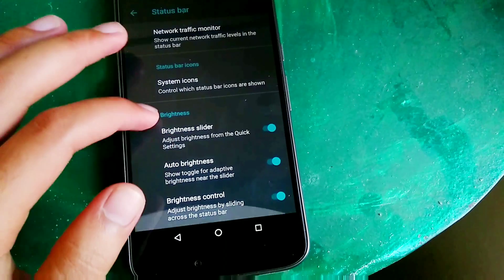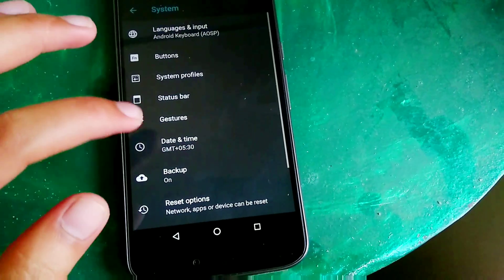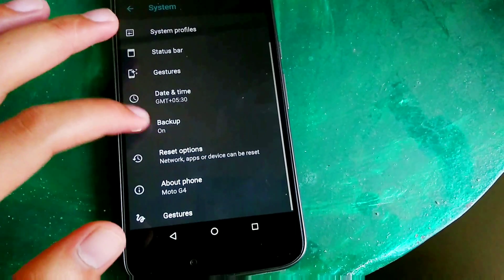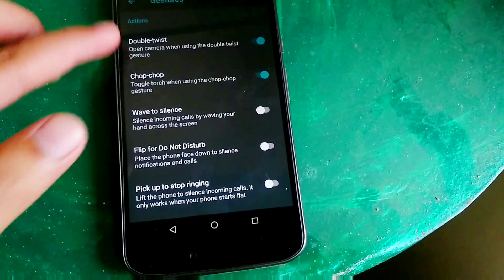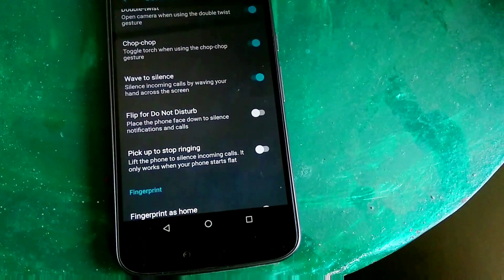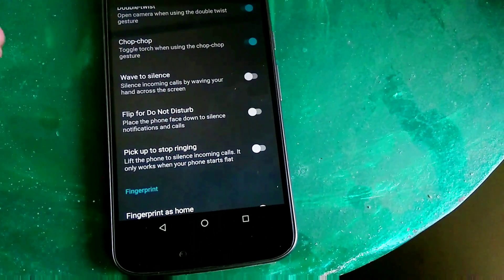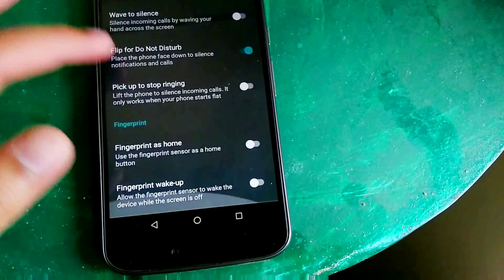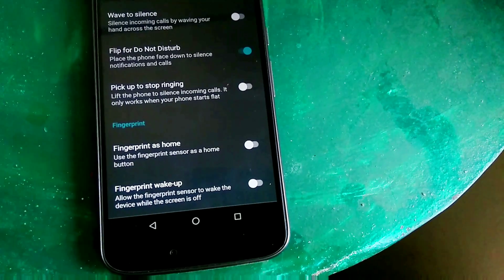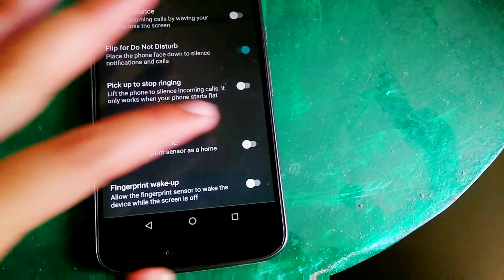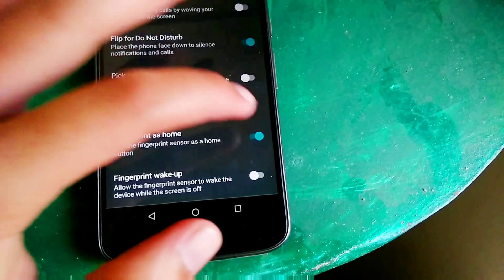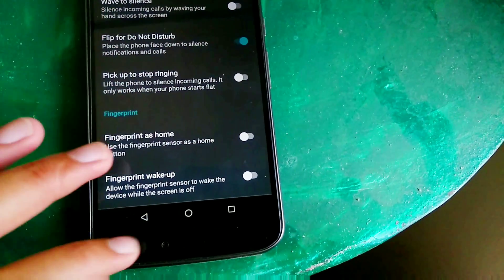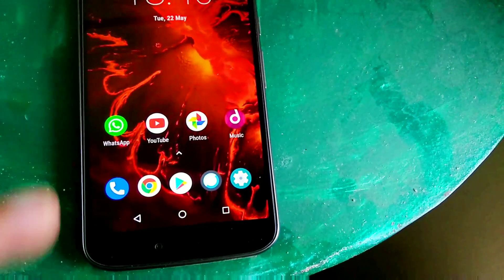Moving further you can see that this also has a section for the Moto gestures. Now this ROM features Moto gestures like flip to do not disturb etc. Now if you are a Moto G4 Plus user you can enable this option and use fingerprint as your home button which is very helpful.